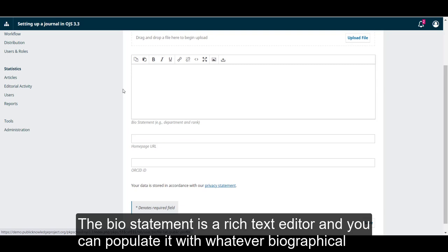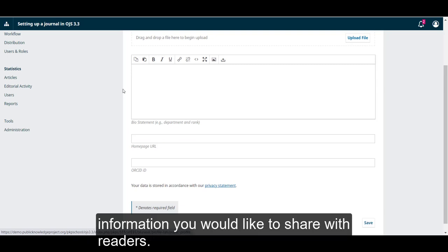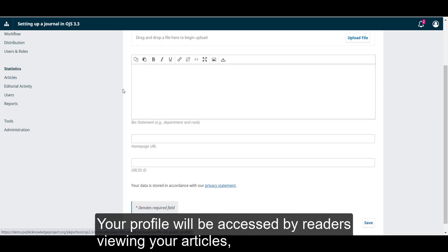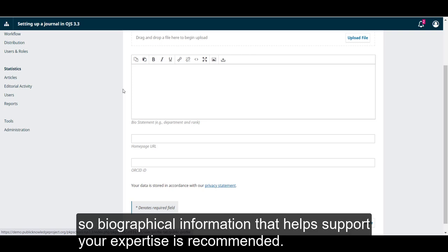Your bio statement is a rich text editor, and you can populate it with whatever biographical information you would like to share with the readers. Your profile will be accessed by readers viewing your articles, so biographical information that helps support your expertise is recommended.